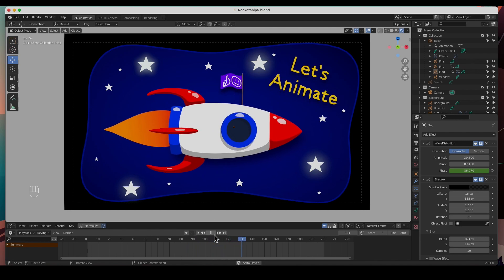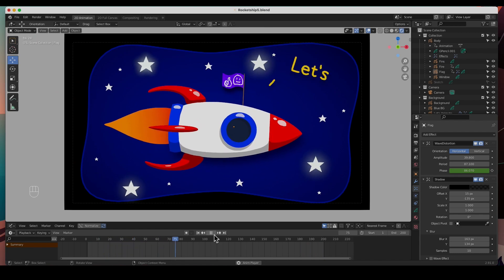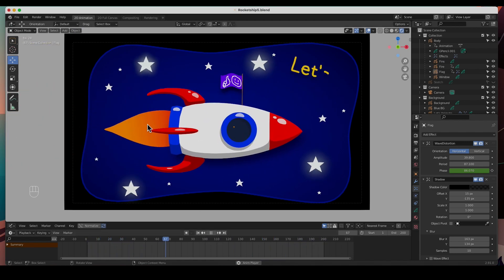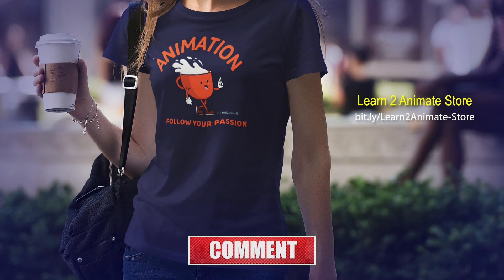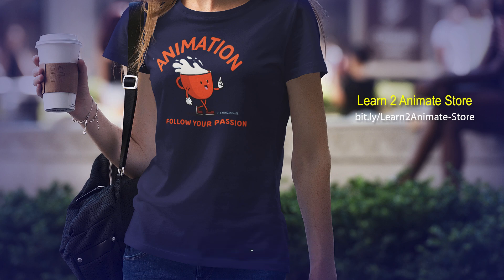We're basically done except for the particle smoke trail, which we'll get done in the next video where we'll also render out the animation. Hey guys, I hope you liked this video — if you did, go ahead and hit the like button and subscribe, it really does help the channel. I'll see you on the next one, thank you!